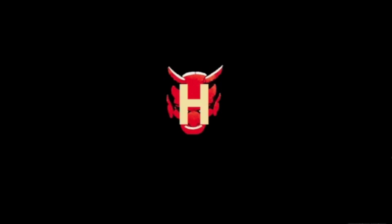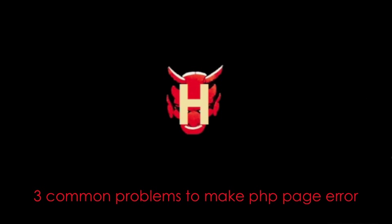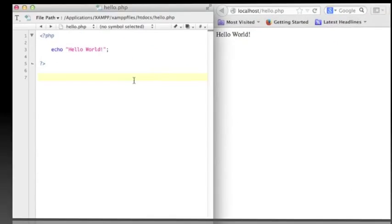Hey, what's up buddy? This is Hellbuddy. Today I want to show you three of the most common problems that make a PHP page error.